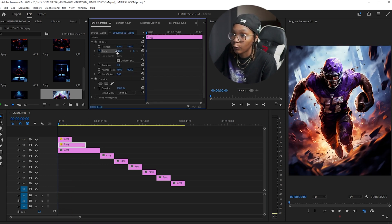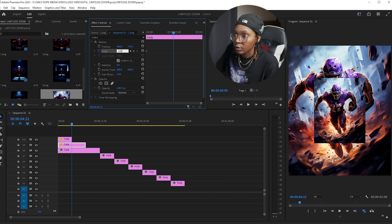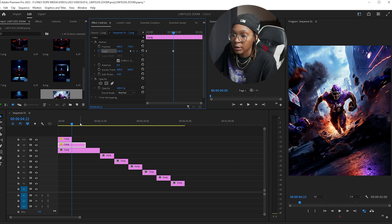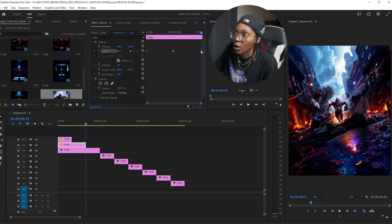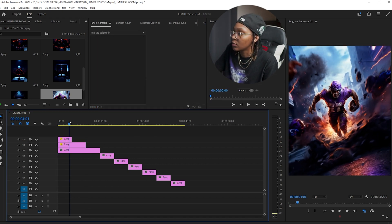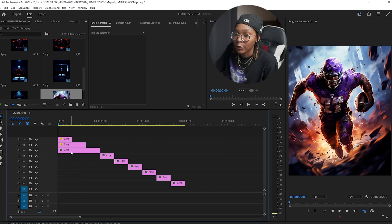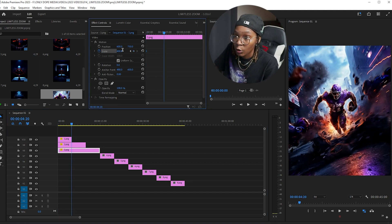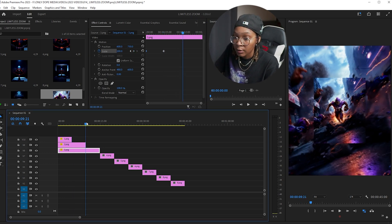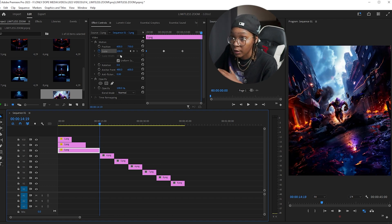For the second clip, create a keyframe at 200. Go to the end of the clip and make it 100. Then go to the end of the clip and make it 50. Bezier all of them. For the third clip, create a keyframe at 400. Go to the end of that clip — 200. Then 100. Then the end always ends on 50. So the pattern is 400, 200, 100, 50 — always half each time.